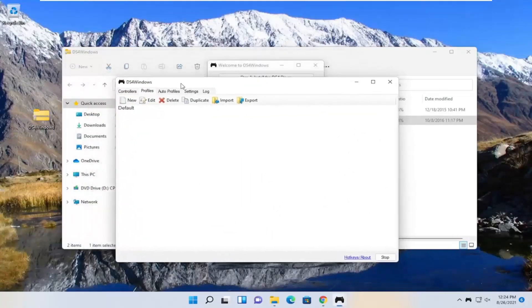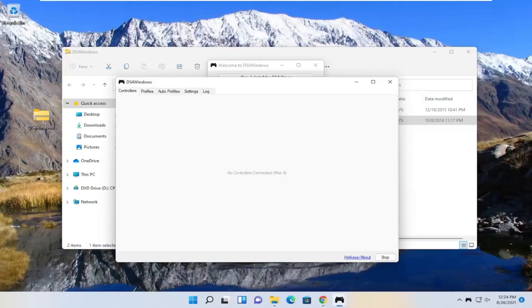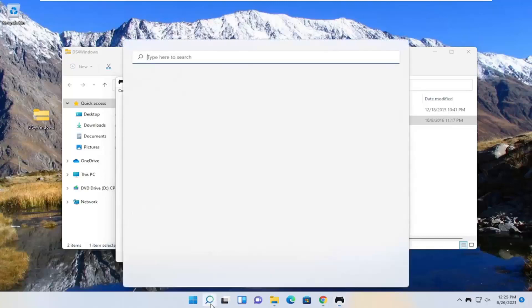At this point you want to select the controllers tab and make sure your controller is turned on and connected to Bluetooth. You may have to hold down the PlayStation and the share button on your controller at the same time. Make sure that is turned on and also make sure Bluetooth is turned on on your Windows computer.